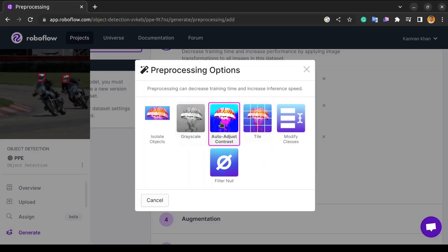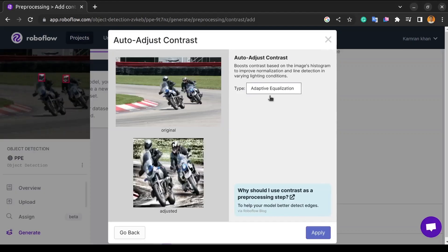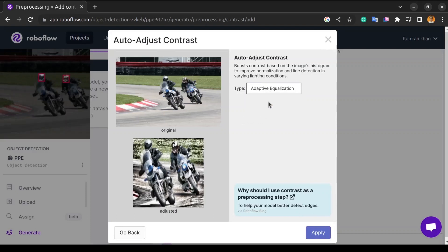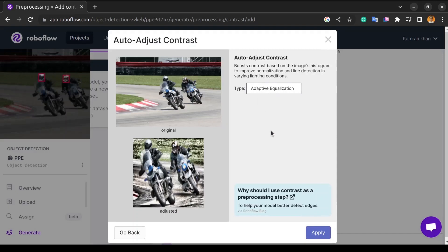Then we will move on to the next step. That is auto-adjusting contrast. It enhances an image. With low contrast, we can apply different transformations. It is more useful in line detection applications.